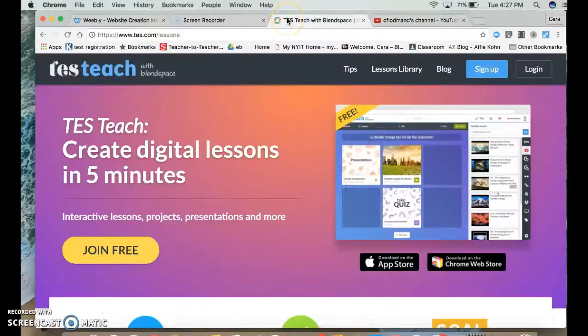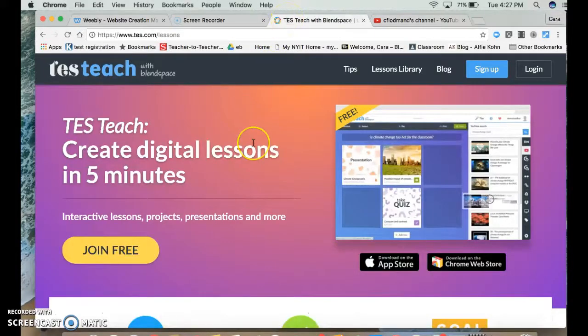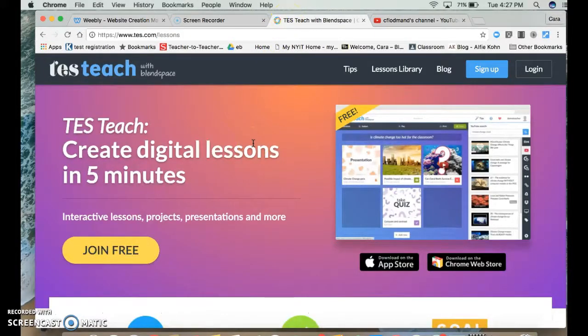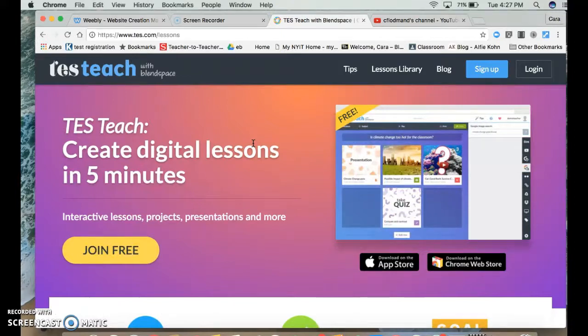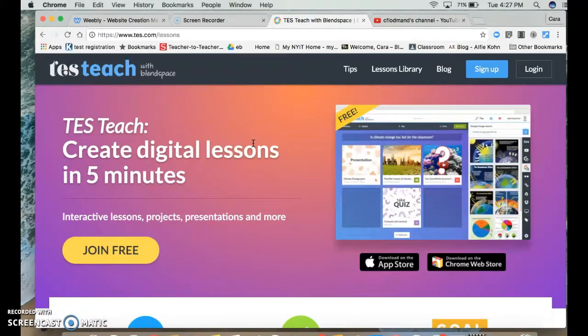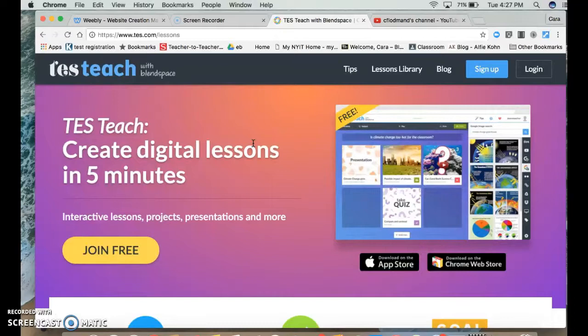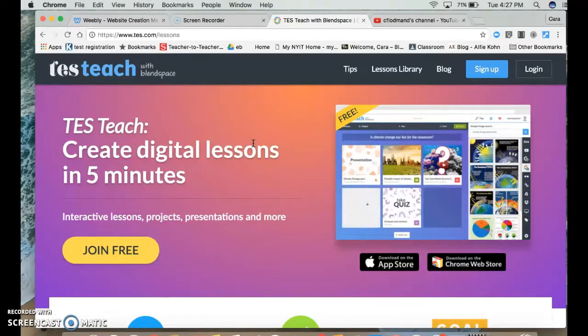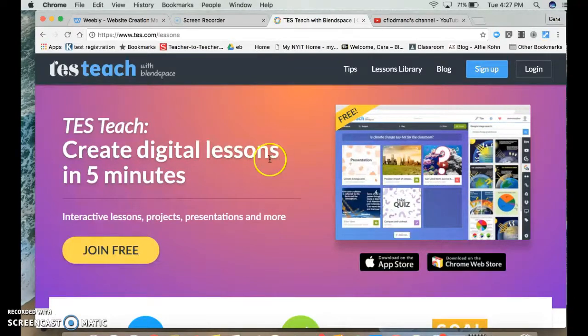Another digital tool that I'd like to share with you today is called TES Teach with BlendSpace. I like to just call it BlendSpace for short, but it really does create interactive digital lessons in a pretty quick period of time.